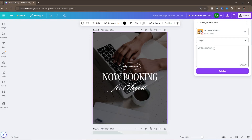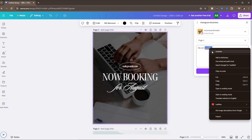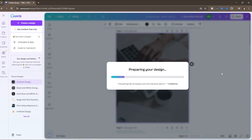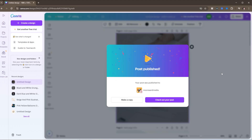From here you can write a caption — just make sure it's spelled correctly. Then it's just this easy: you click Publish. It'll take a second to prepare your design, and just like that it is published.